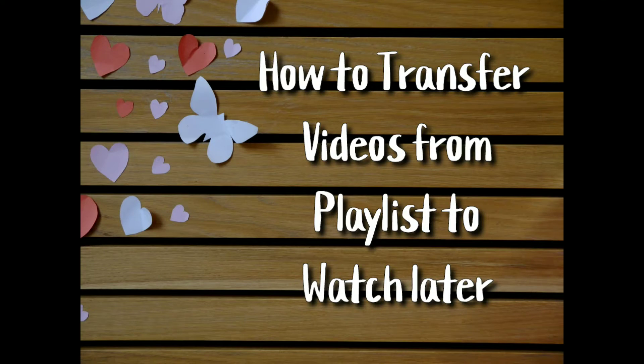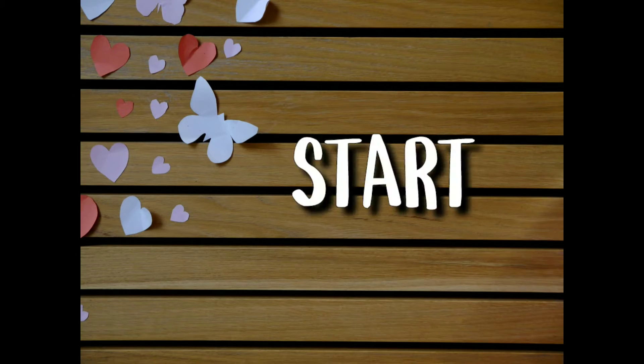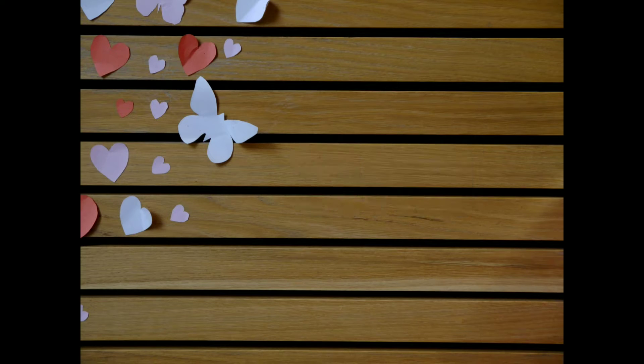How to transfer videos from playlists to watch later. Let's start!